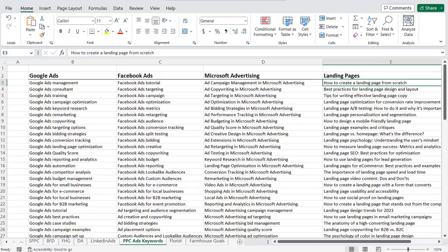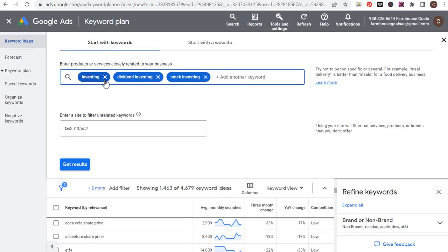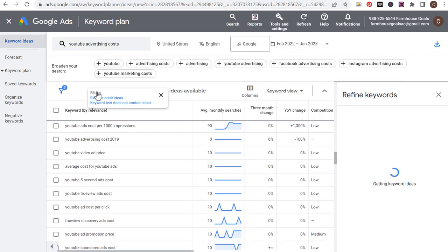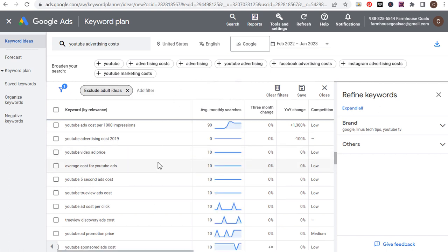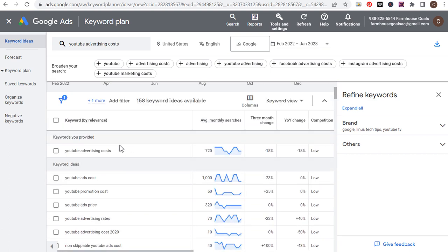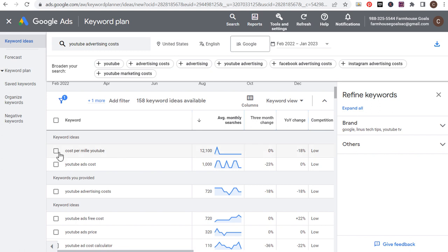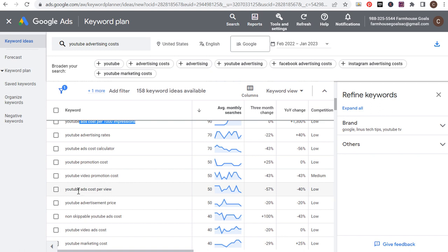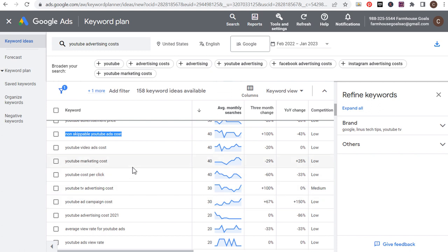To take it to the next level, come back into the Keyword Planner. Let's use my 'YouTube advertising costs' as an example — enter 'YouTube advertising costs,' click 'Get Results,' remove old filters. What you can do is find all of the most relevant keywords related to YouTube advertising costs sorted by average monthly searches: 'cost per thousand impressions,' 'YouTube ad costs calculator,' 'YouTube ad cost per thousand impressions,' 'cost per view,' 'non-skippable YouTube ads costs.' You can come up with all sorts of different keywords before you even write your blog article to basically create the outline of that article.